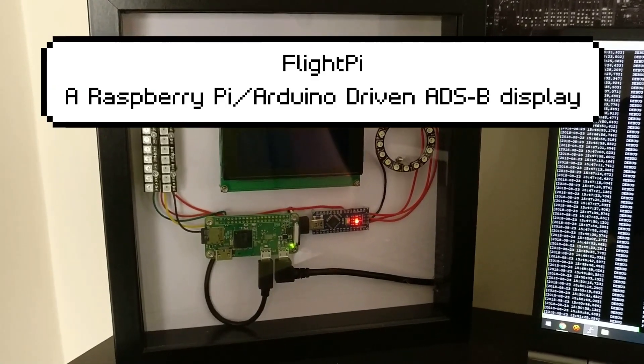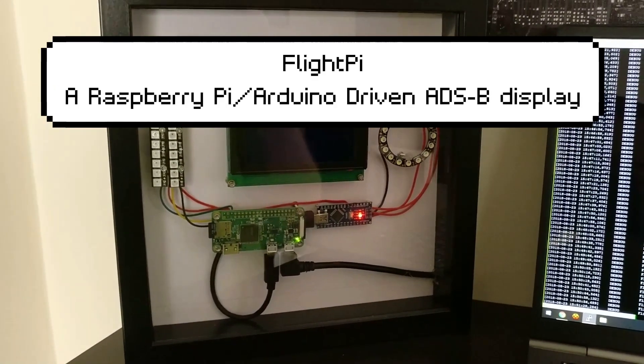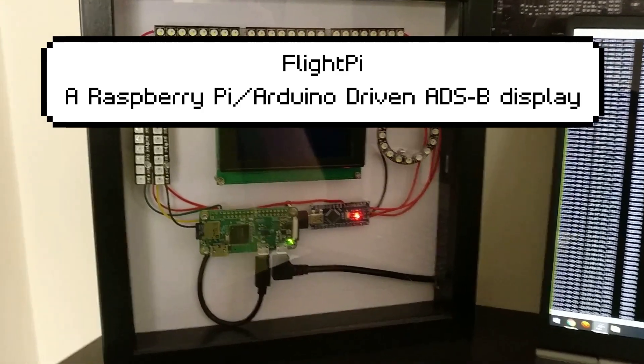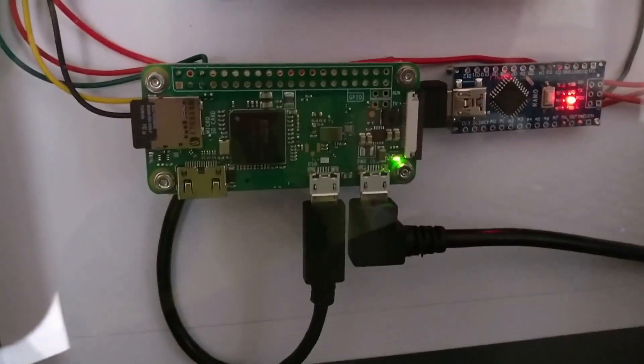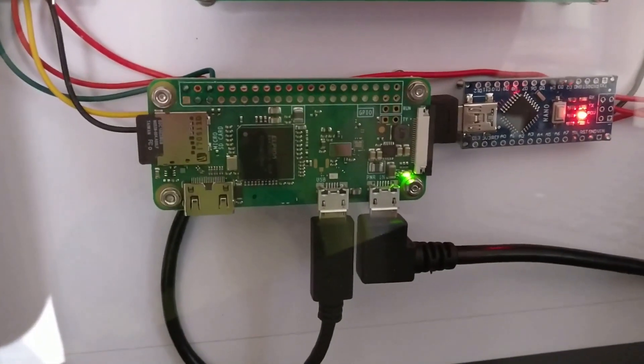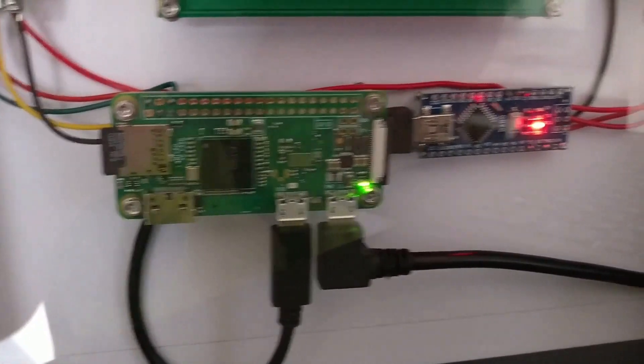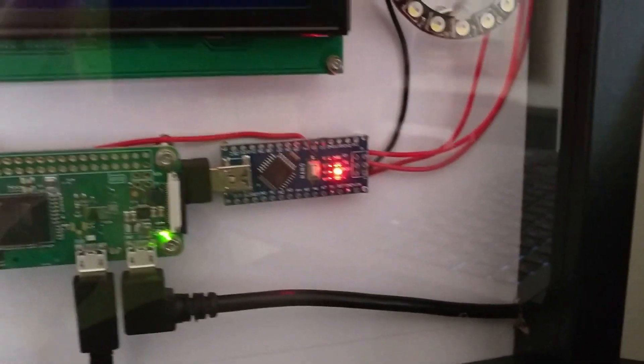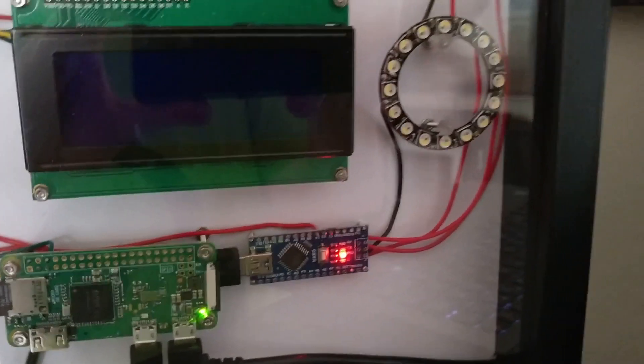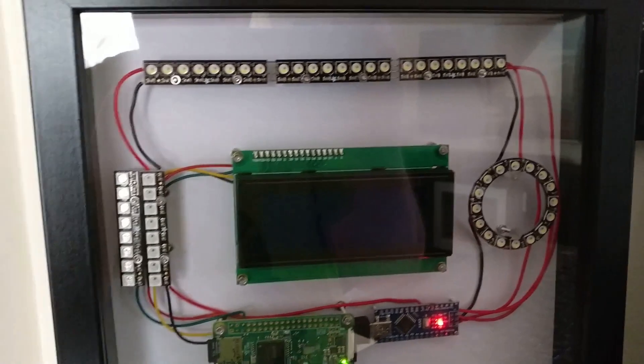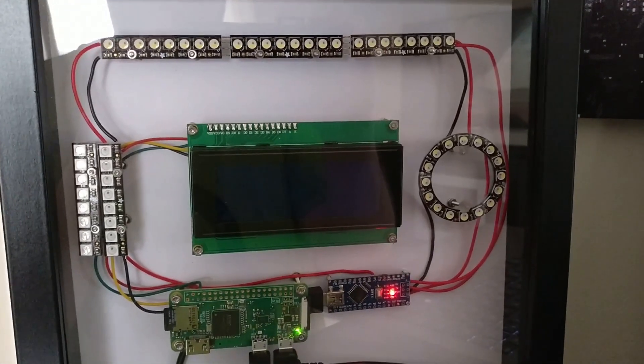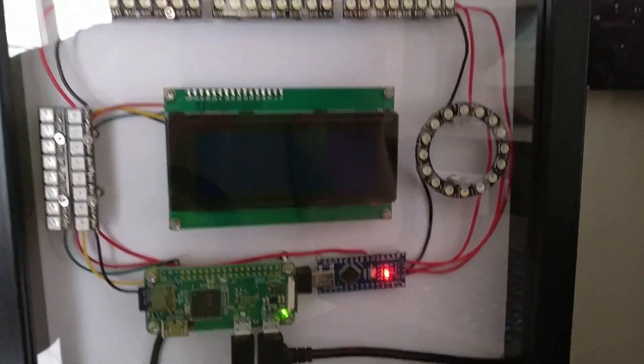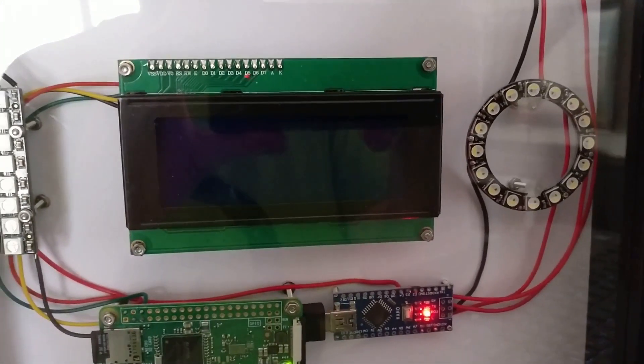So this is FlightPi. This is a fairly straightforward project made up of a Raspberry Pi Zero W connected to an Arduino Nano which is then running in turn a set of three different lots of Adafruit Neopixels and an LCD screen as well.